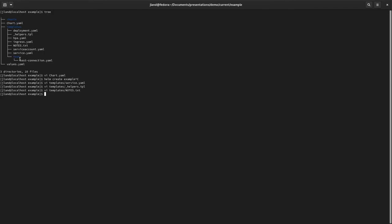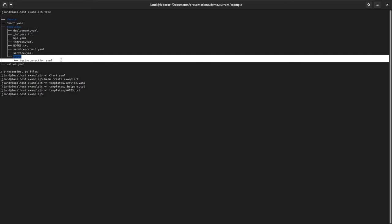The last piece is the tests folder. We're not going to create any tests in this demo, but the tests folder is a set of Kubernetes resources — usually pods — used to make sure your chart or current release actually works. It's a way for a person using your chart to validate that all the different connection and integration points work, by starting up a pod that tries to run your application.